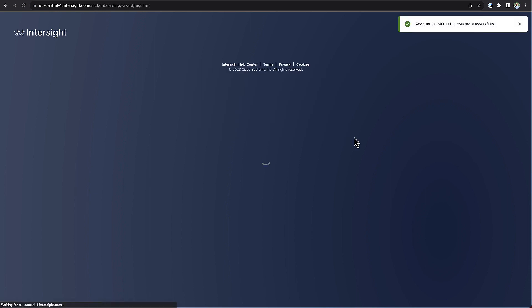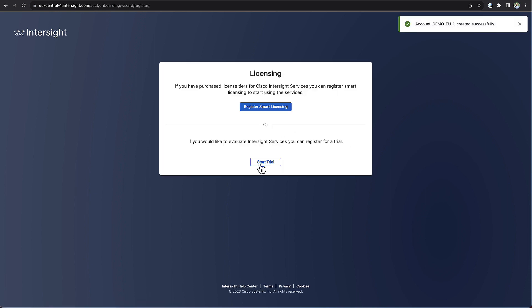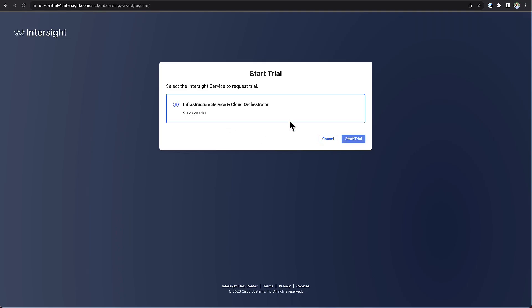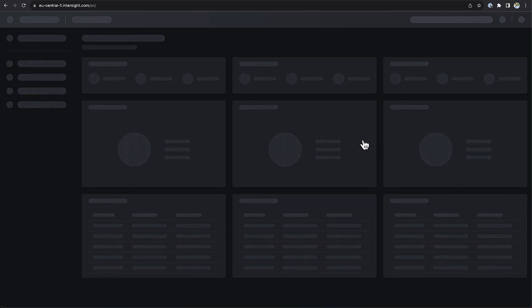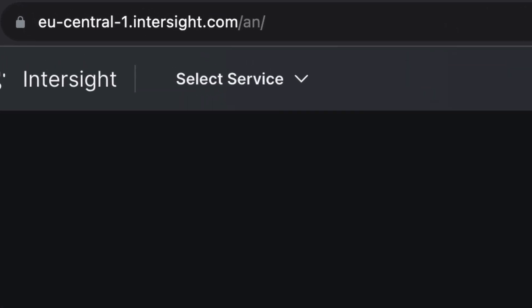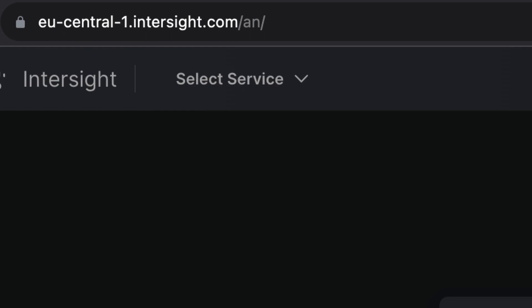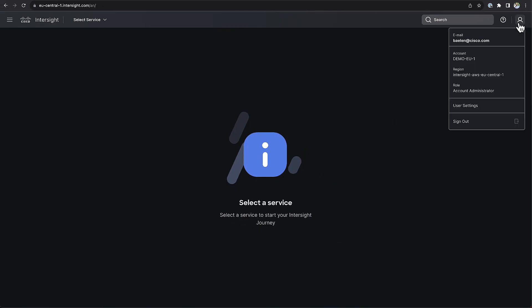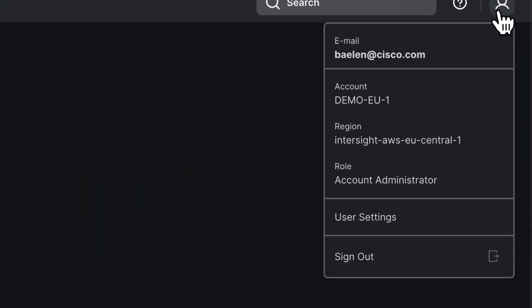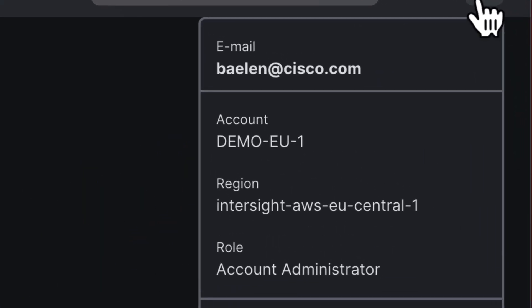From this moment on, everything is the same between the US and the EU region. I will start a trial, and as you can see, I'm presented with exactly the same welcome page as the US region. When you look at the URL, you can see that I'm connected to the EU central instance of Intersight, and when you click on the user icon, you can see in which region your account was created.